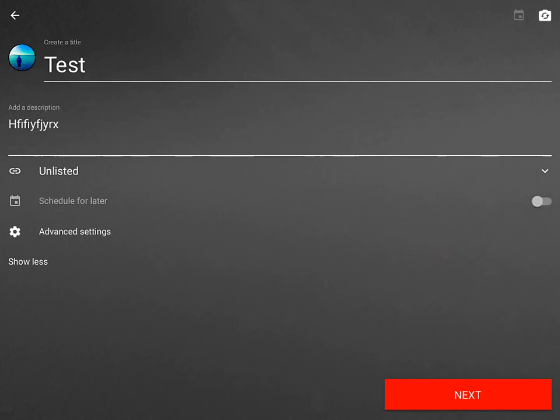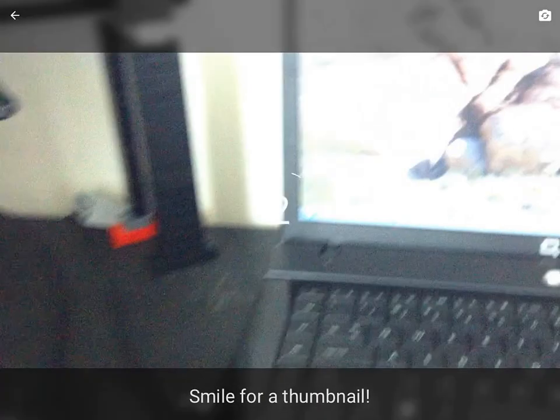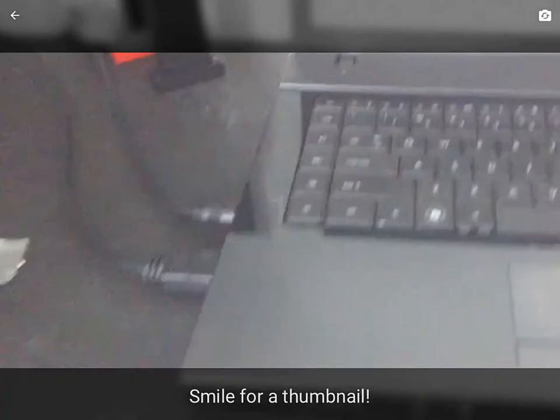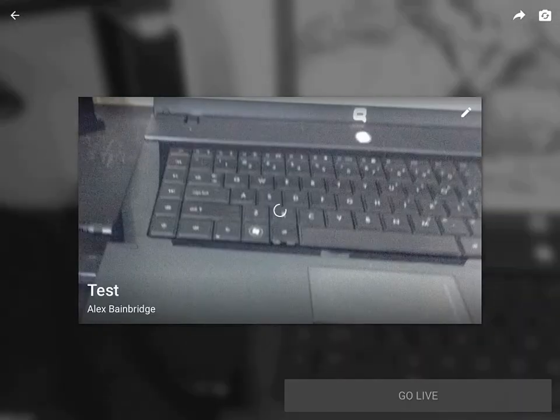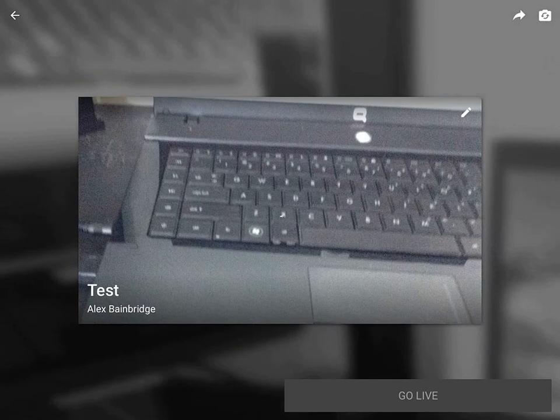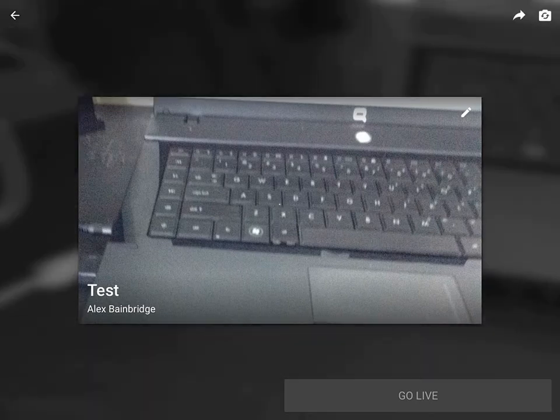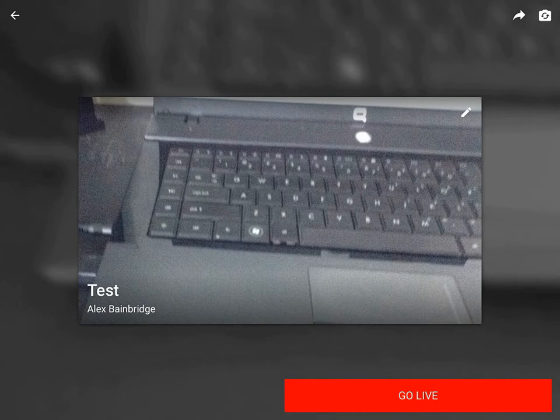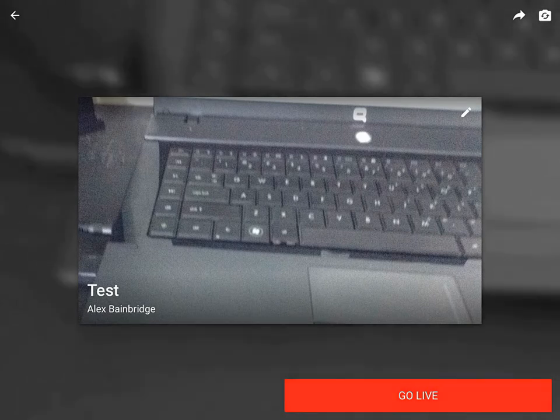Then you just click next. Now it's starting up the live stream. And then it takes a photo for the thumbnail. Then you just click go live.